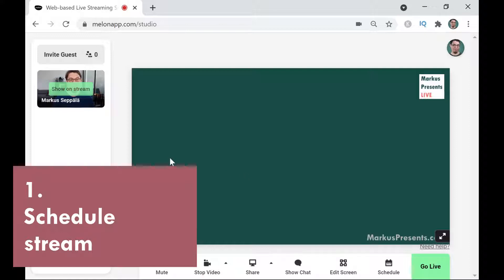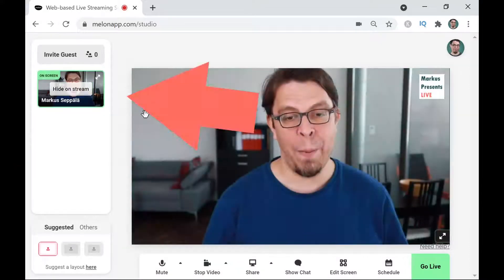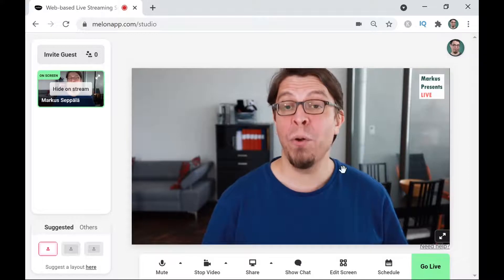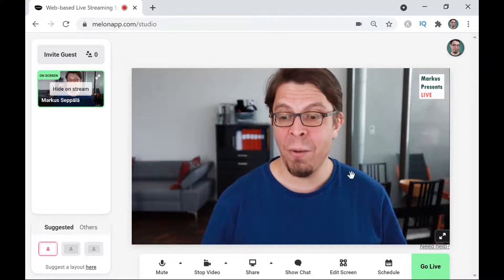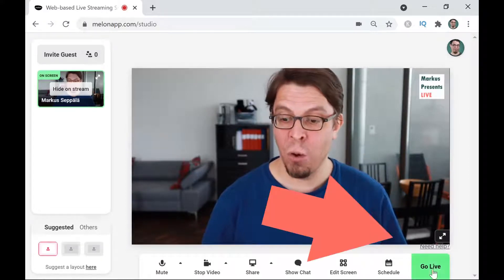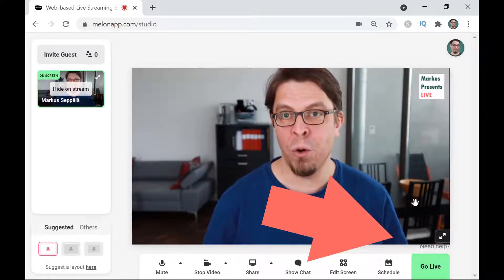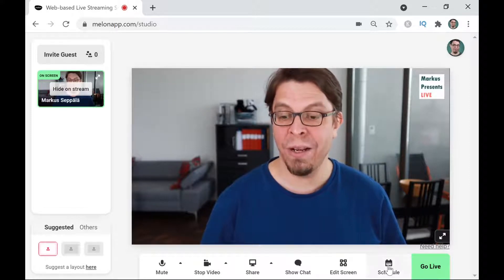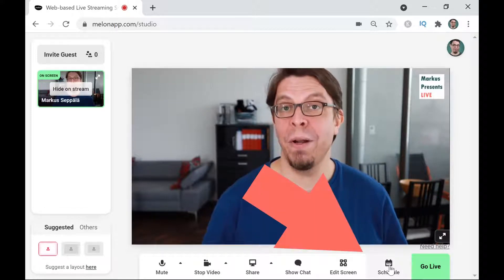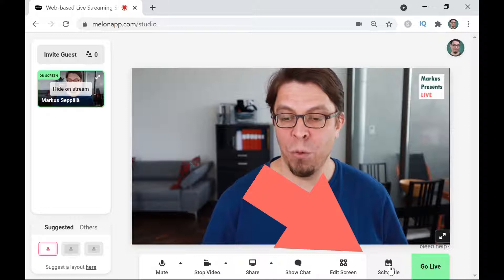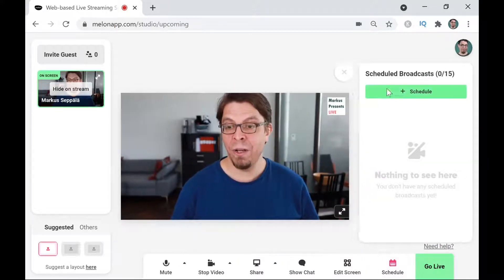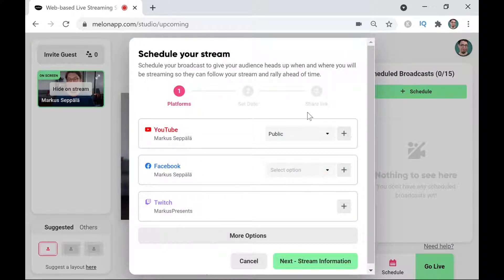If I want to add my webcam to the scene I can click it up here in the top left corner, and if I want to go live right now I can just click 'Go Live' on the bottom right-hand corner. But we want to schedule a live stream today, so I'm going to click on the Schedule button down here in the bottom toolbar, and after that I'm going to click on the plus button.